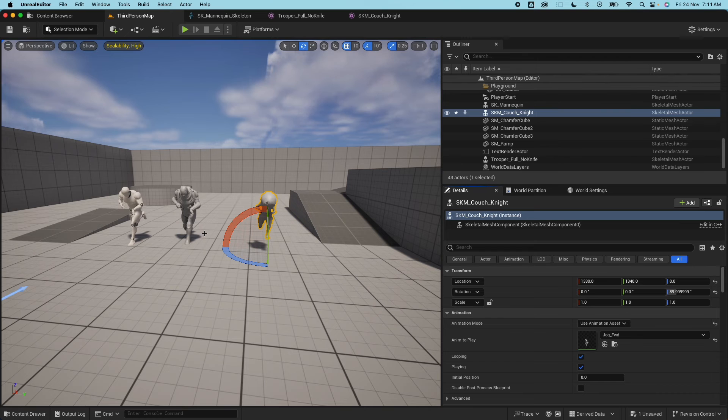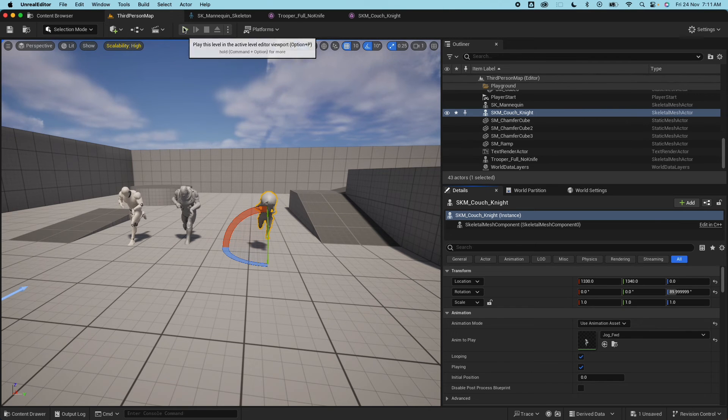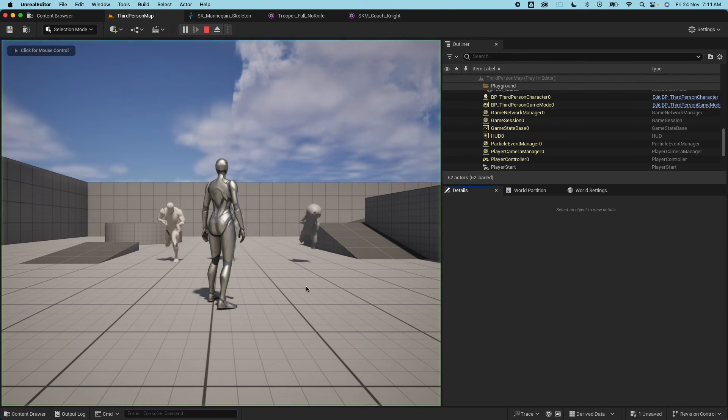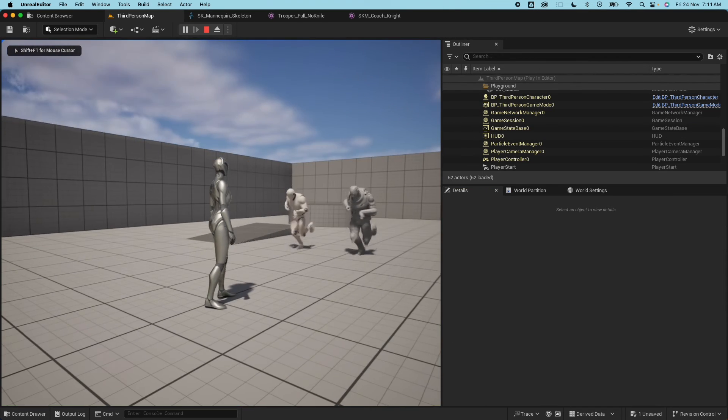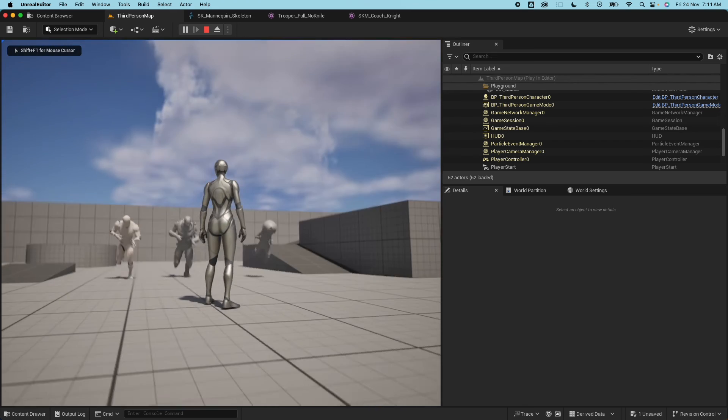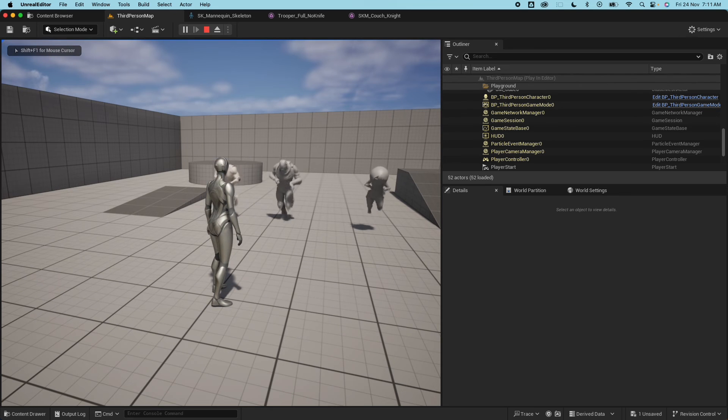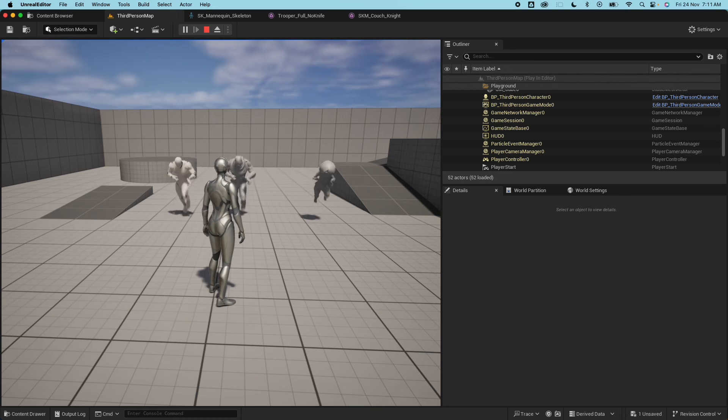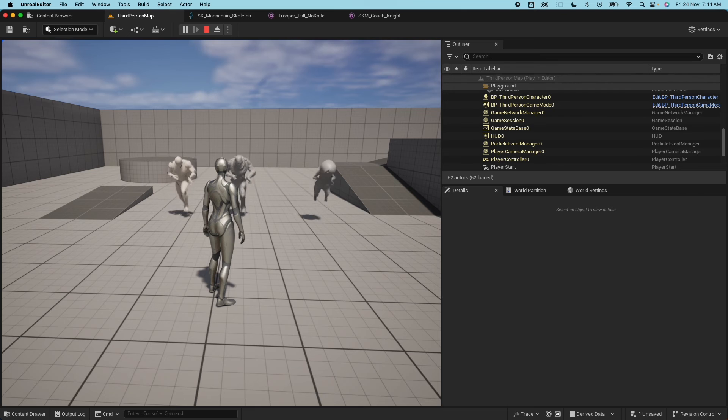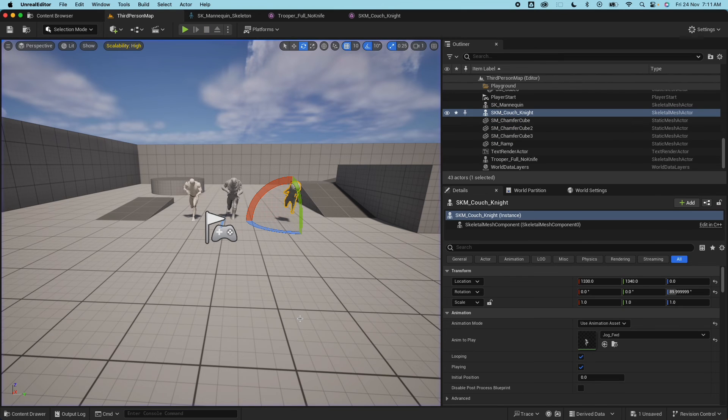And I'll do the 90 degrees here and do the same - apply the animation asset and the anim to play. You would see for this character now it's popping up. If I play this quickly...